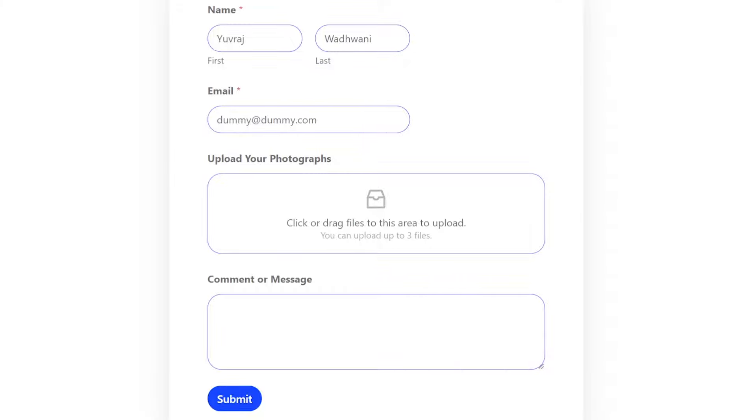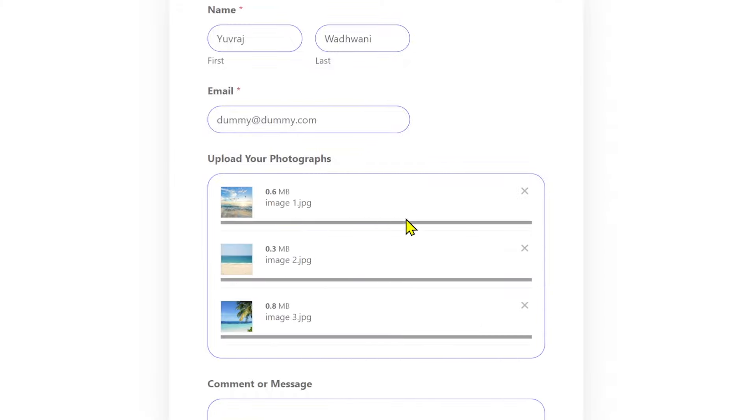In today's video, I'm going to show you how to create a WordPress form which has a file upload option as well. Now, why would you want to create this? There are plenty of examples, and if you're watching this video, you probably know why you want to create it. But just for people who are watching this for knowledge purposes and just want to learn how to do this, let me give you a few scenarios where this can be useful.